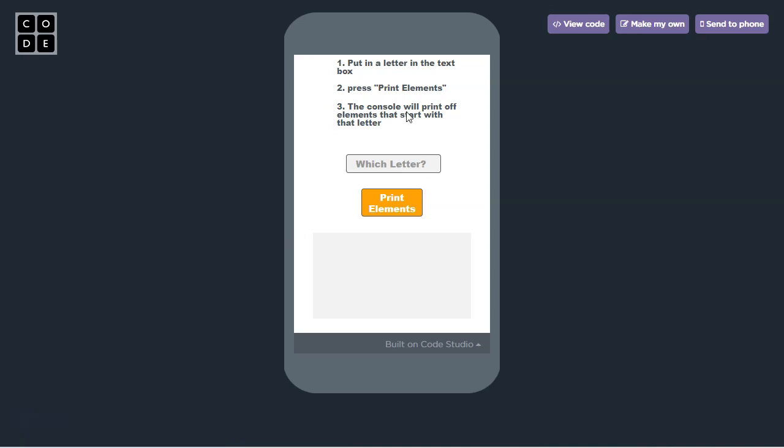This is a simple program that takes a letter and then outputs all of the elements in the periodic table that start with that letter.